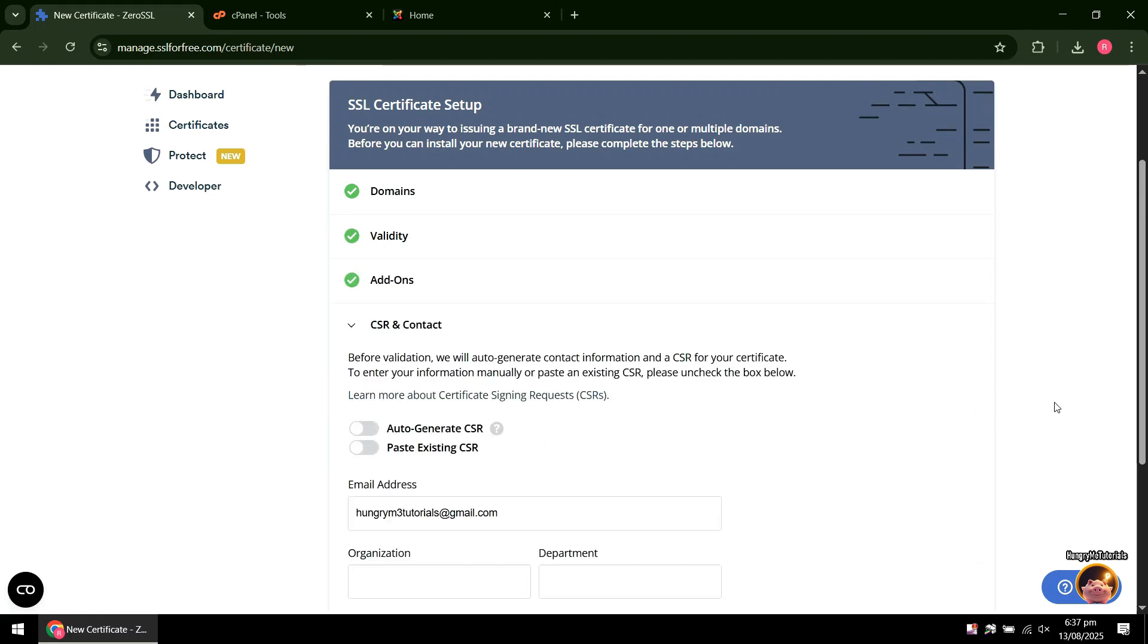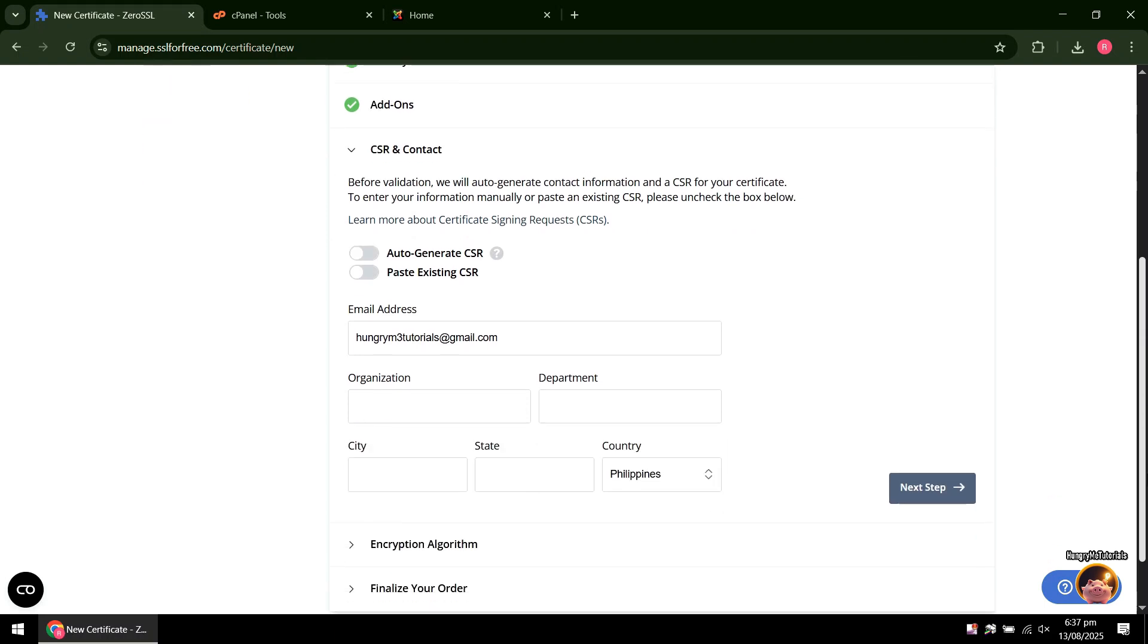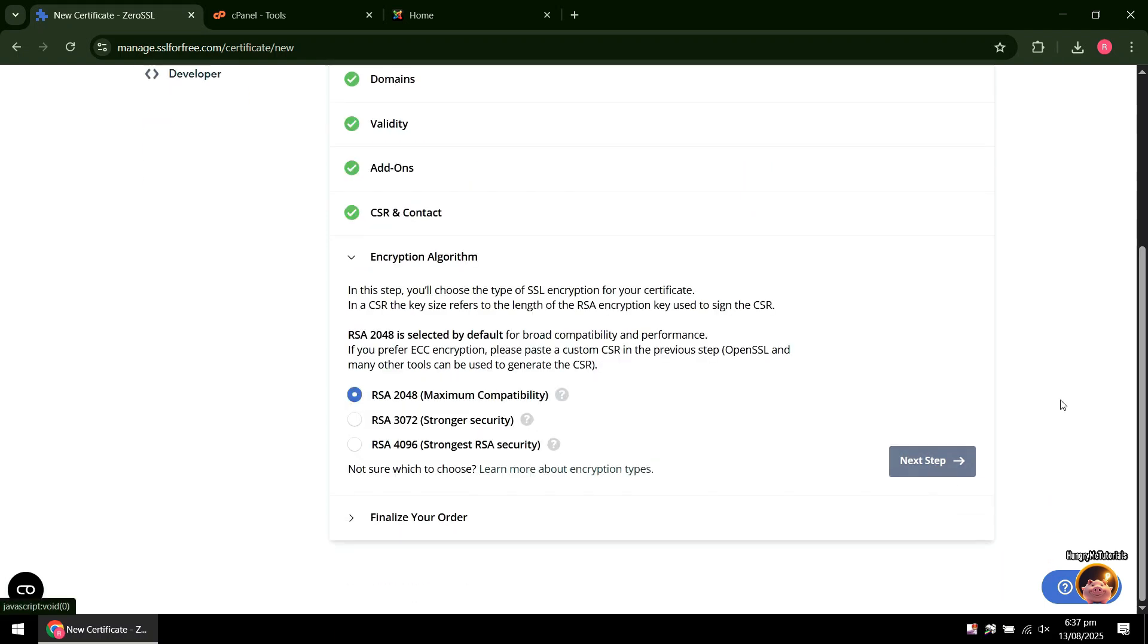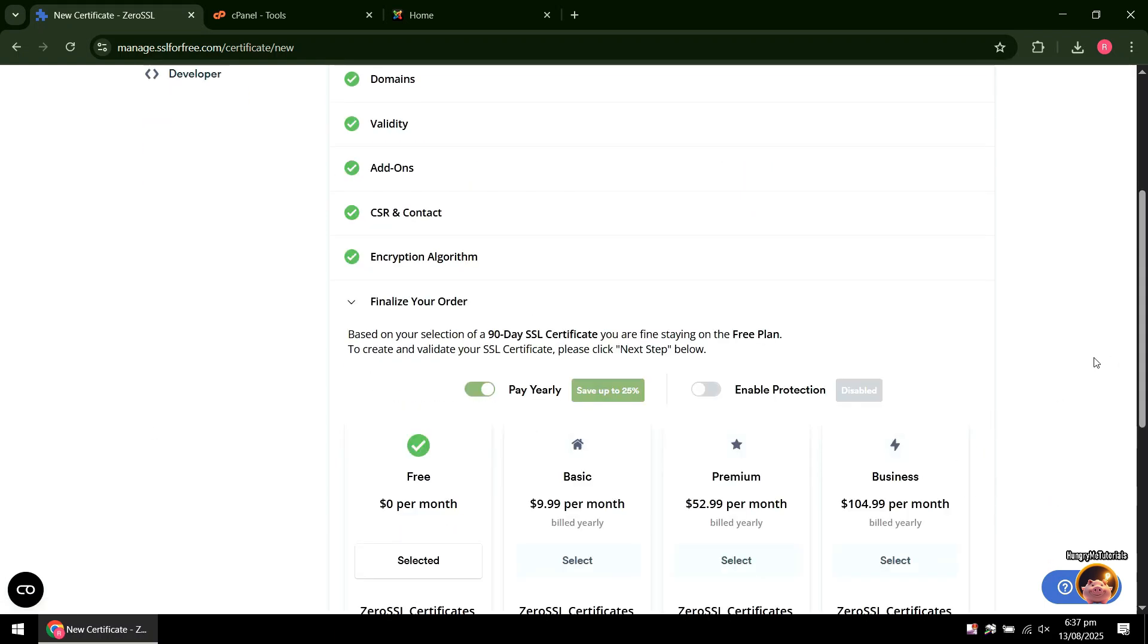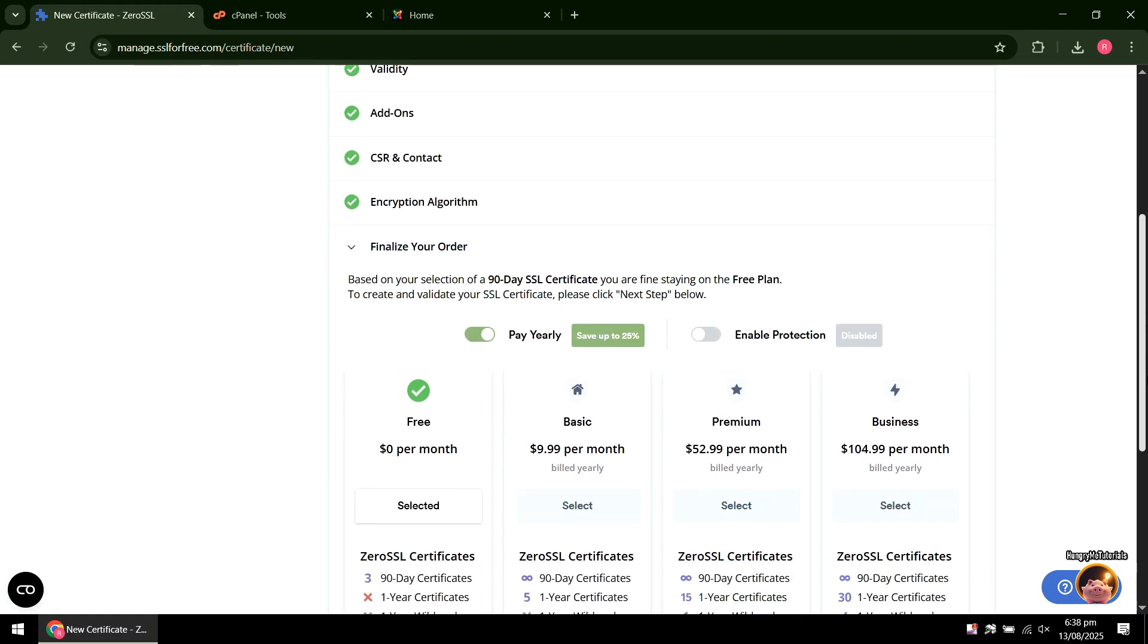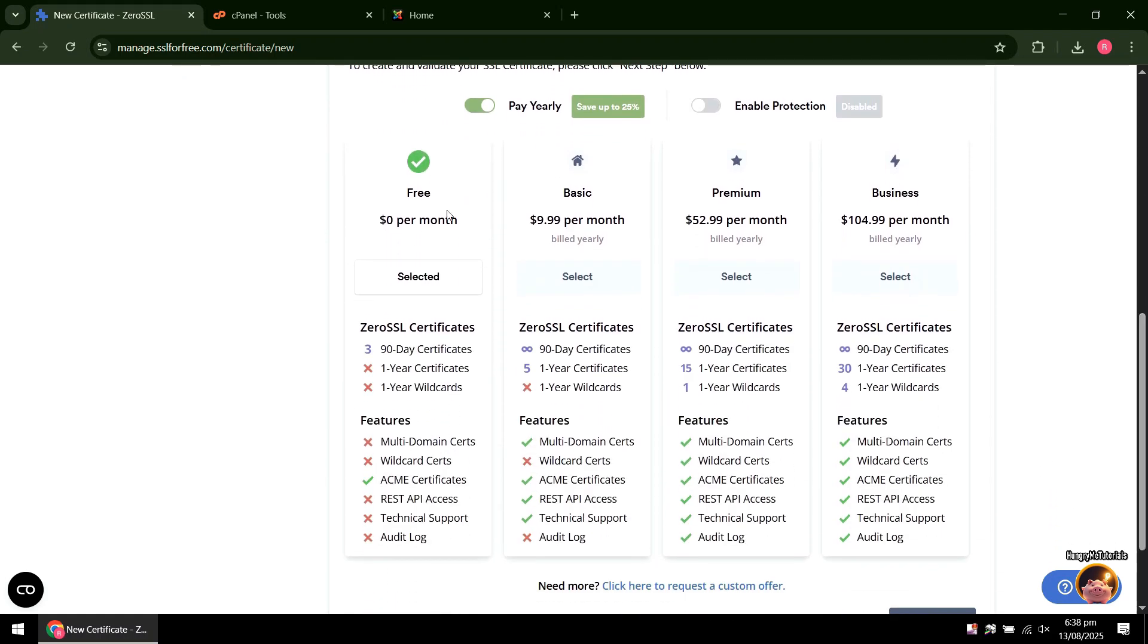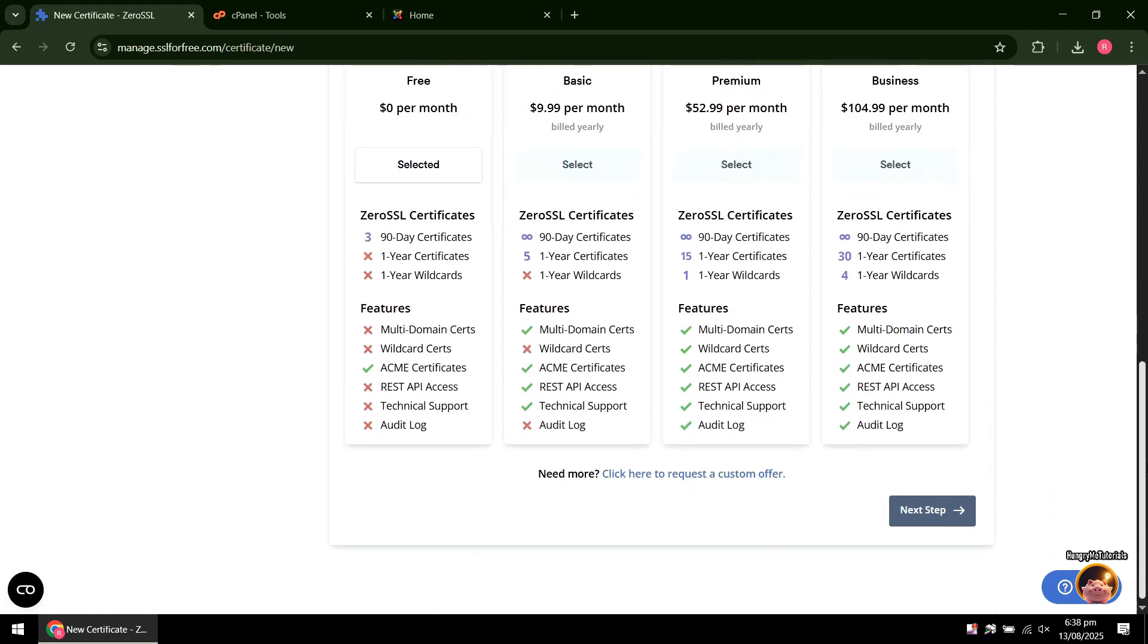Disable Auto Generate CSR, then press Next again to proceed. In encryption algo, just leave it and press Next also. Make sure that free is selected in the last step. When done, press Next to continue.